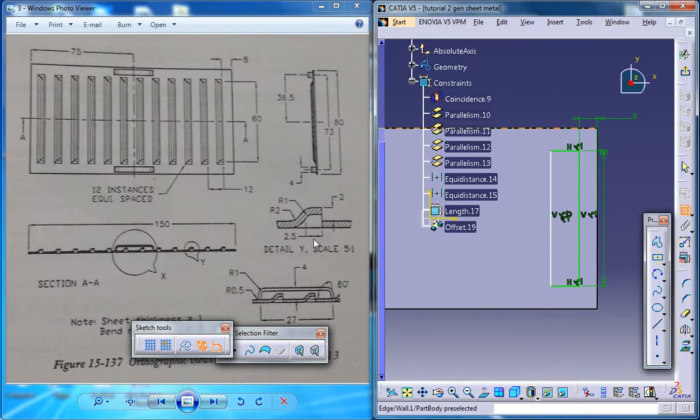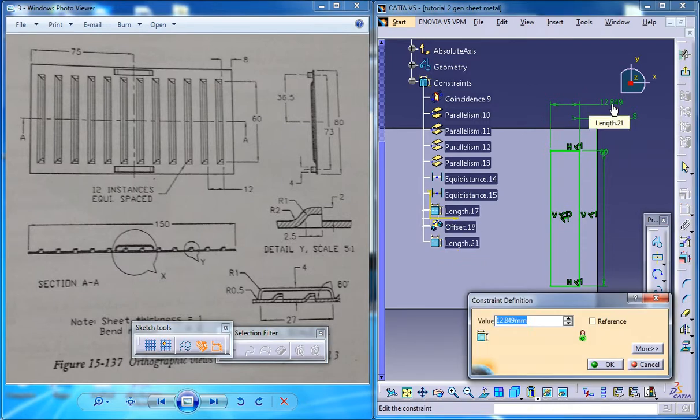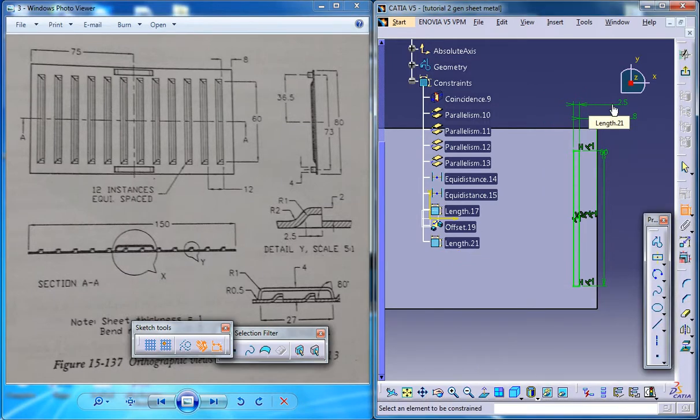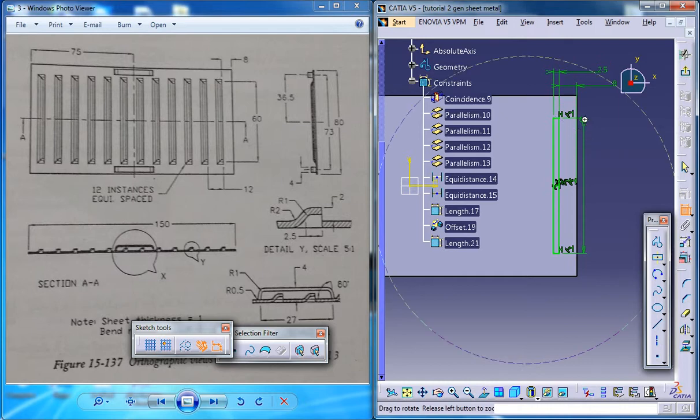And just look closely, yeah here you have the 2.5, just this one is 2.5 and you got the sketch being constrained here.